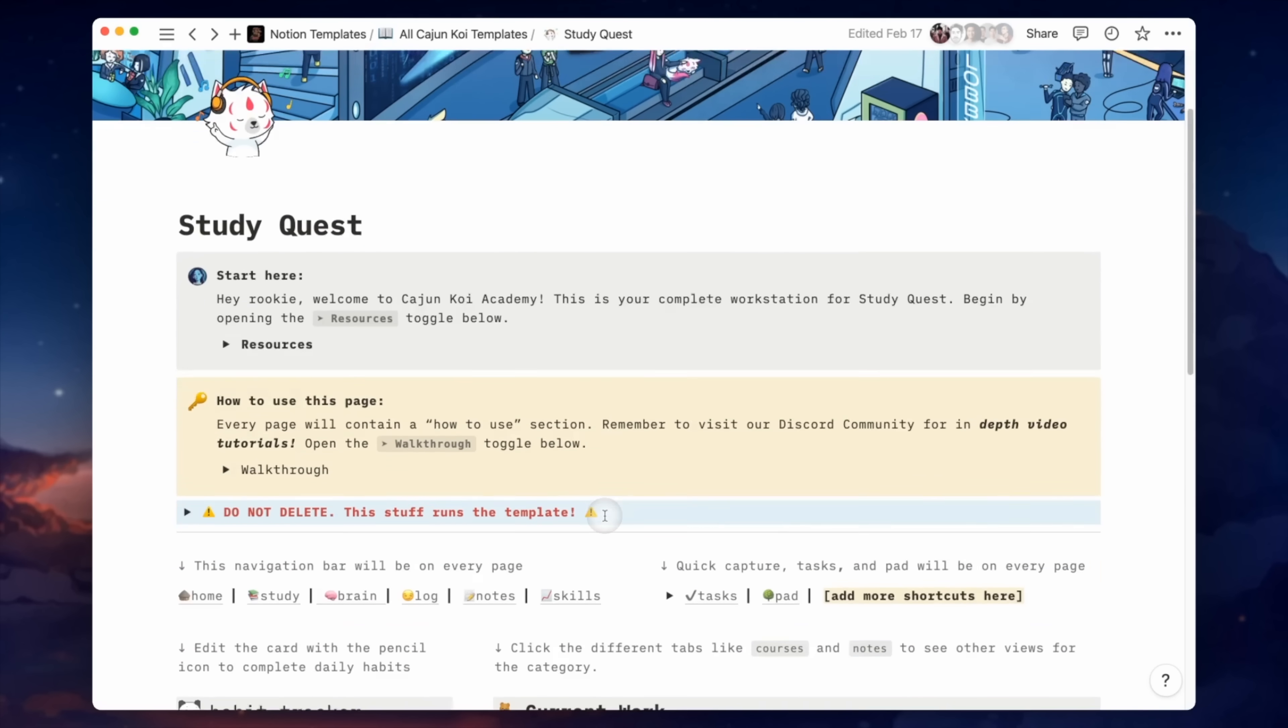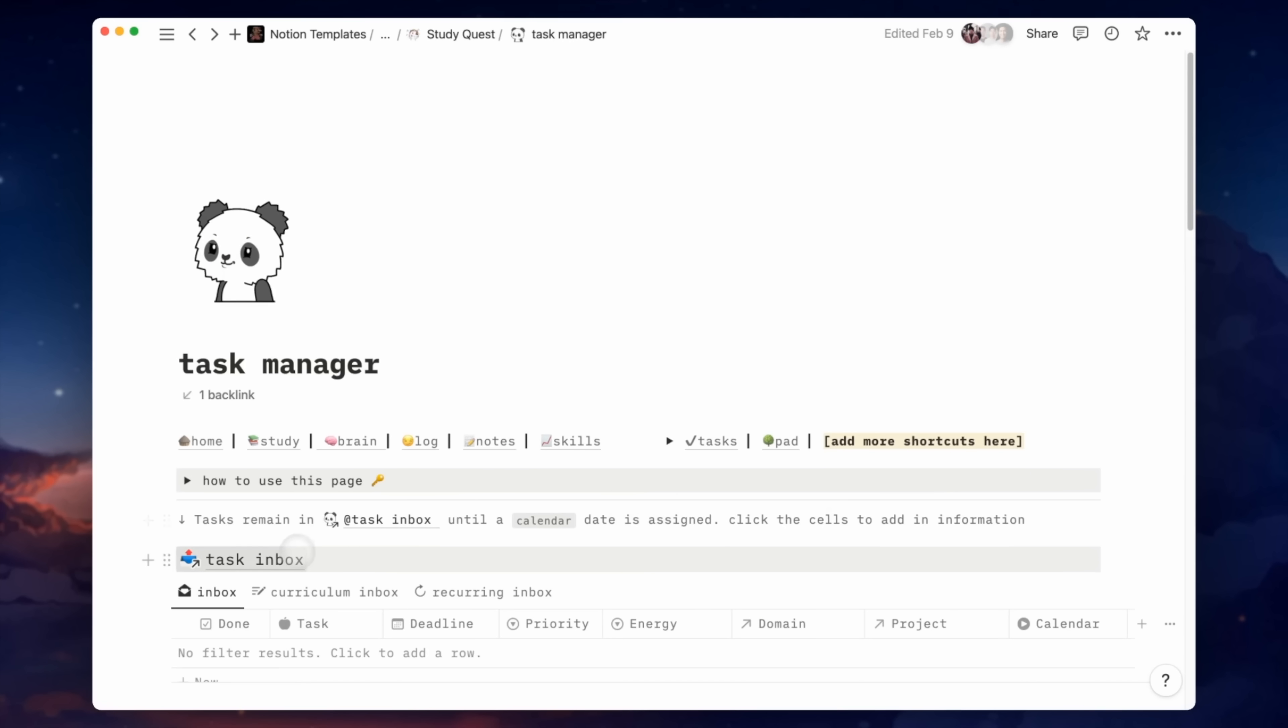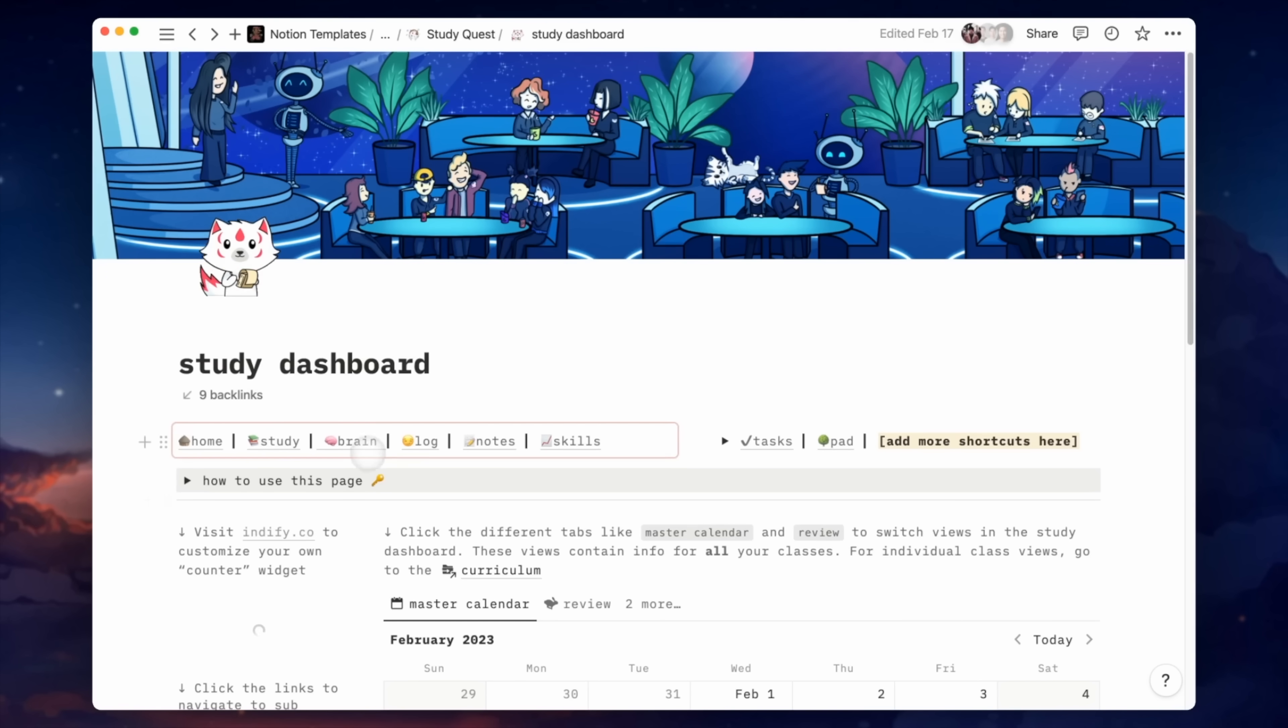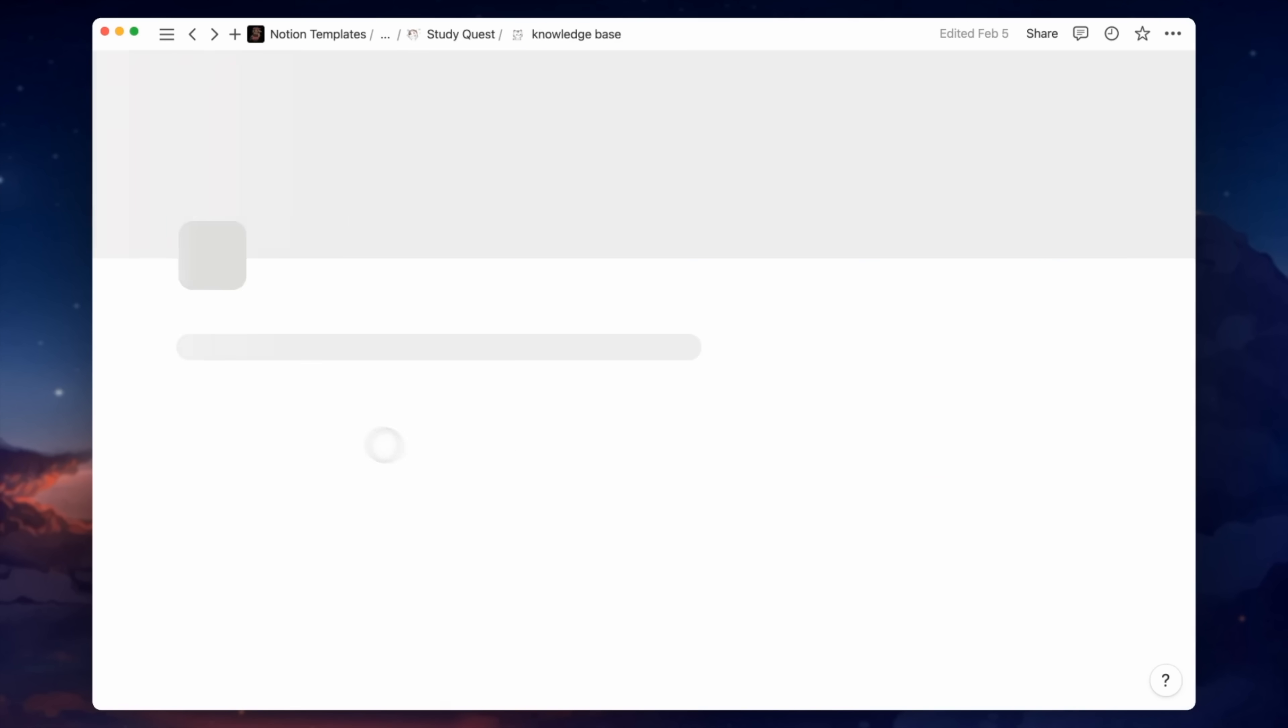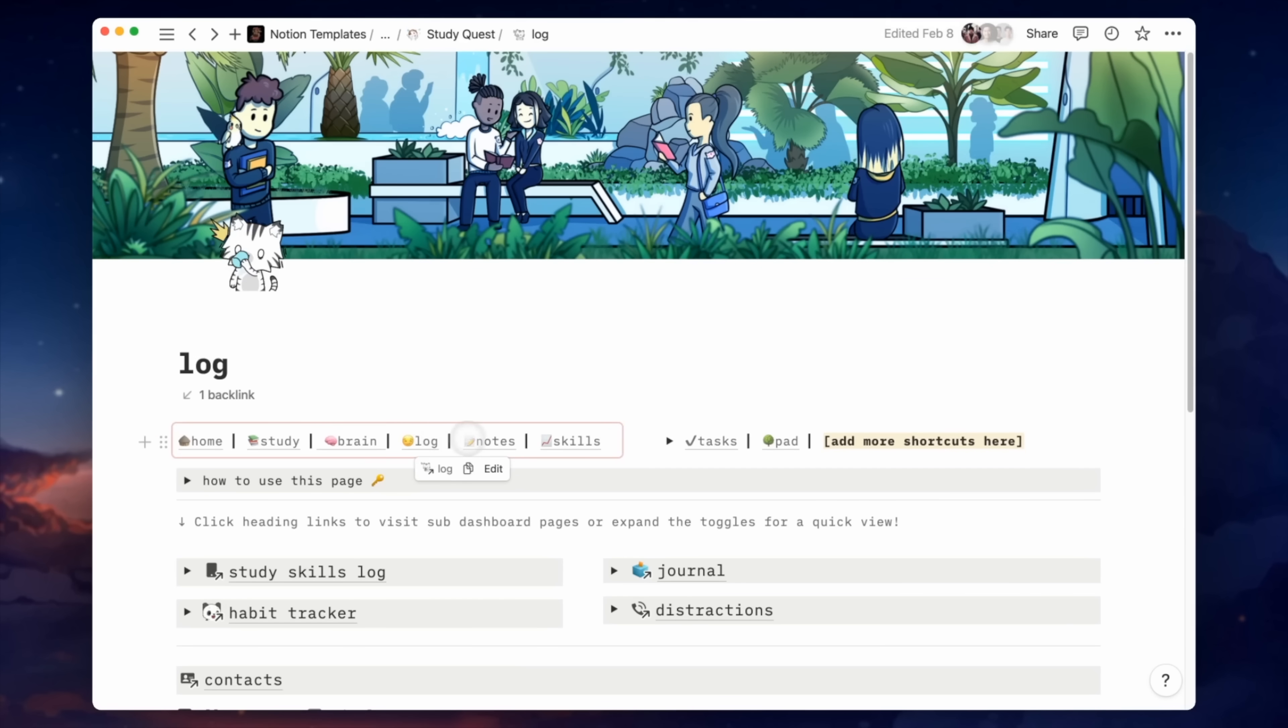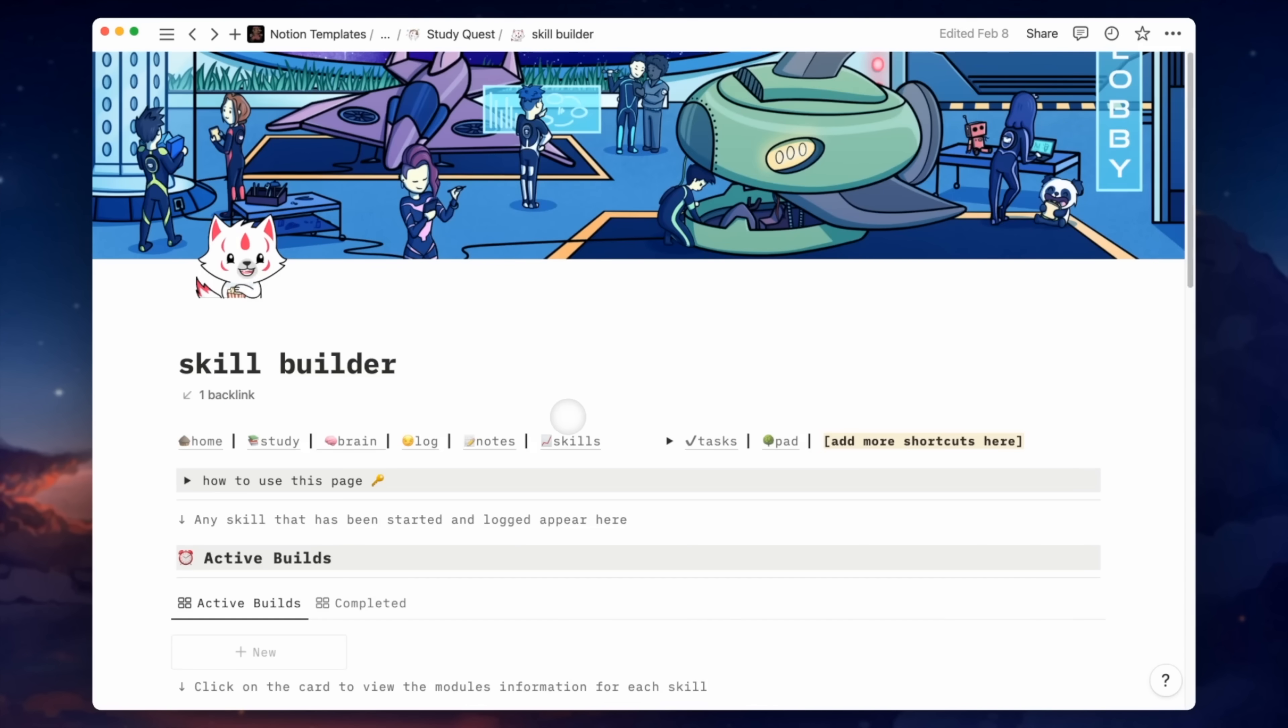StudyQuest was built around this process. It's a complete workstation that includes a task manager, a study scheduler, ultimate brain, a log dashboard, notes, and what I call the skill builder.